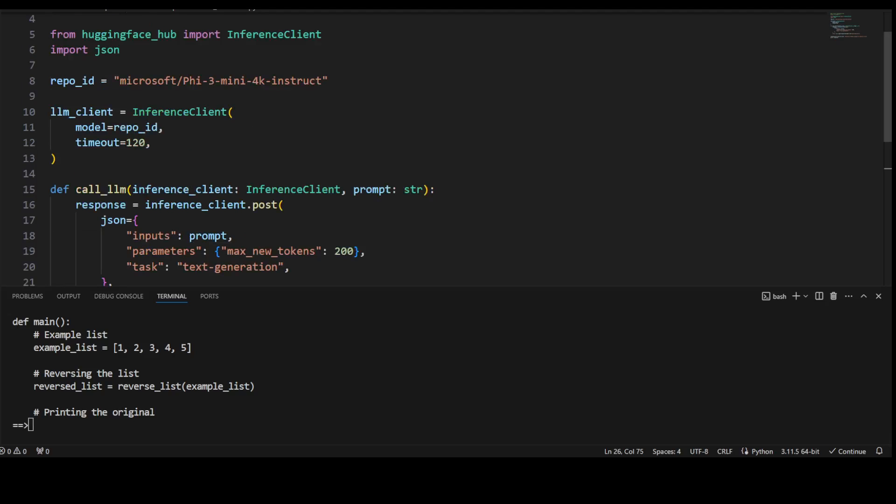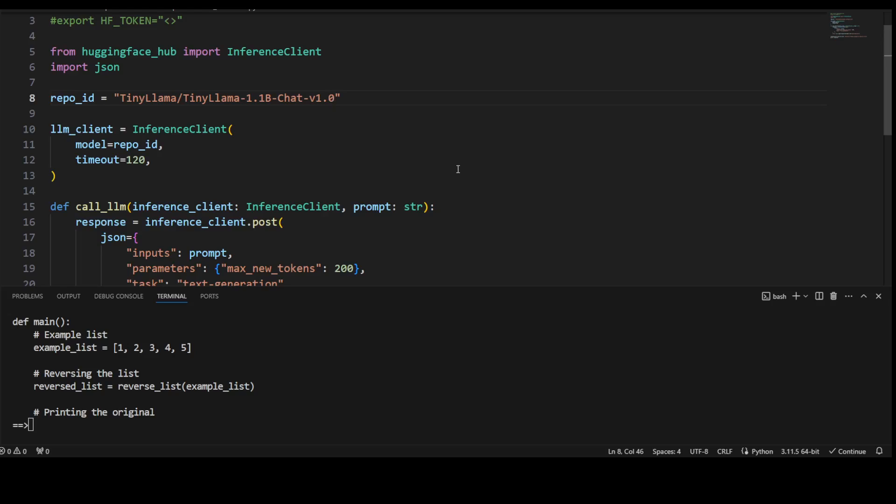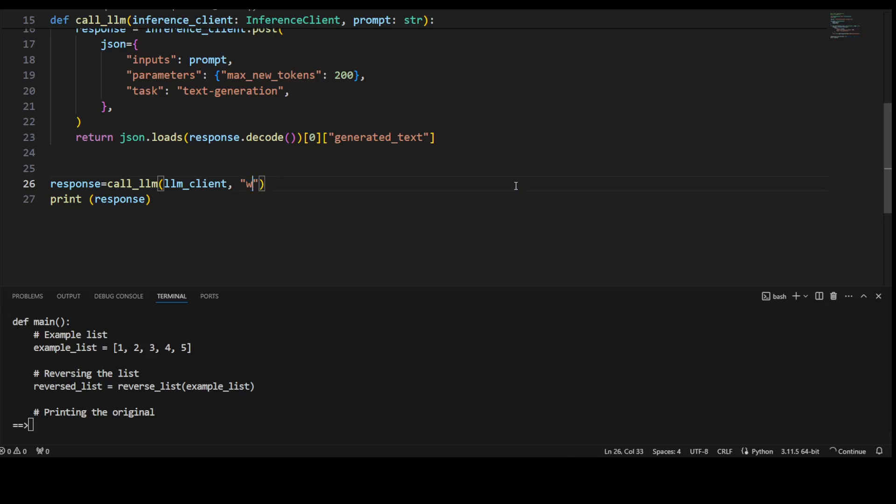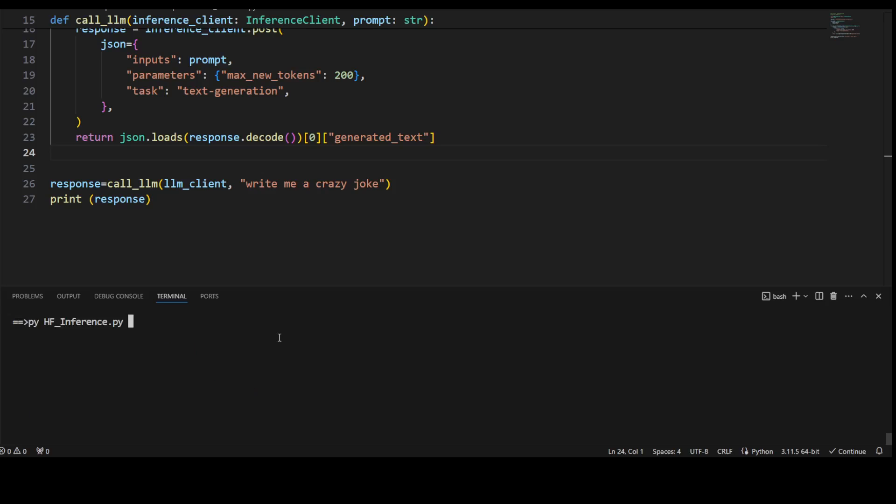Similarly, you can change the model. For example, you can replace this Phi with maybe Tiny Llama or any model of your choice, and then you can run the inference again. Let me change the prompt here—I'm just going to ask it 'Write me a crazy joke' and let's see what it does. I'm just going to save it, clear the screen, and let me run it again. You see, because I think it's a chat model, so maybe that is why, but inference is working.